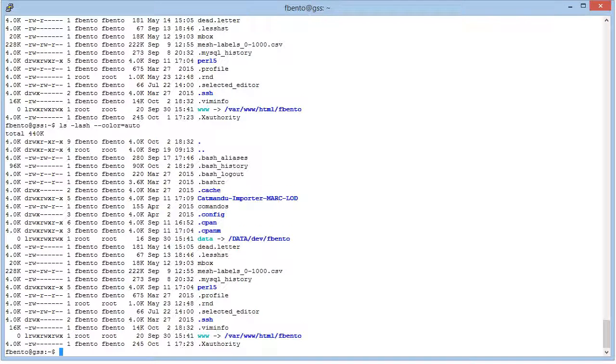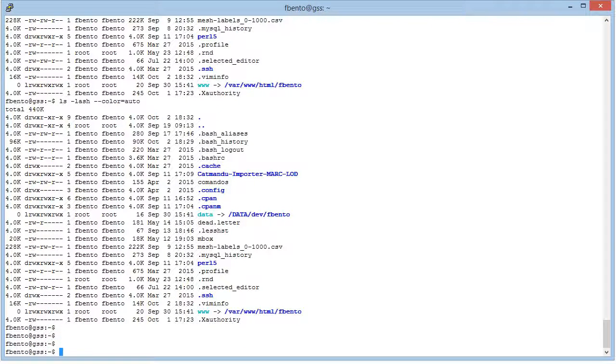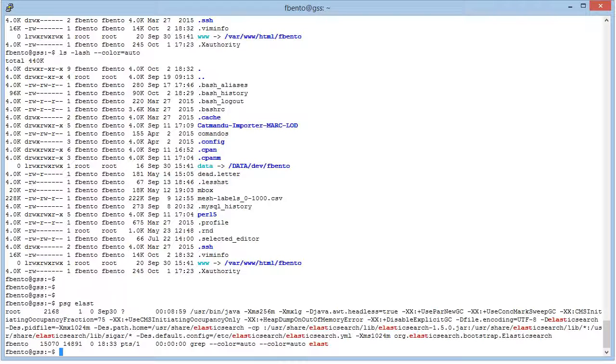Okay, for instance, the psg, if I want to just look for if elastic is running, here you go. PSG, I define it as PS-AF grep $1, elast with the color I like.